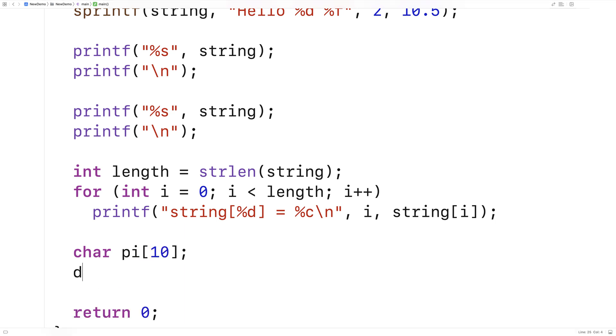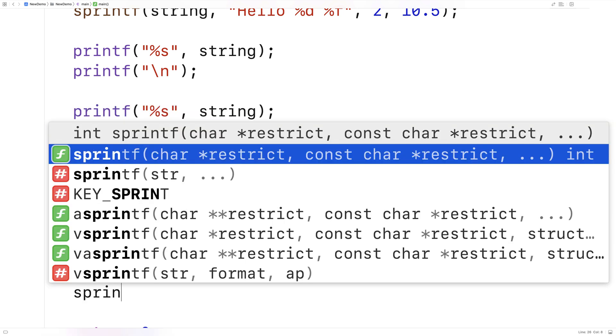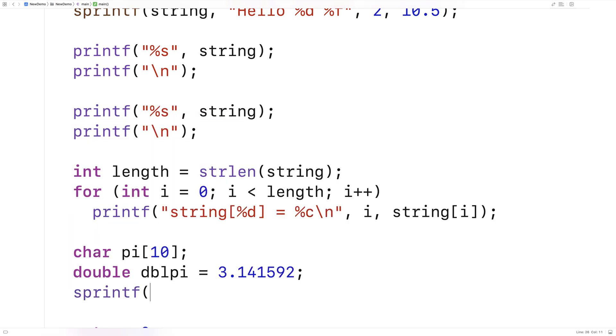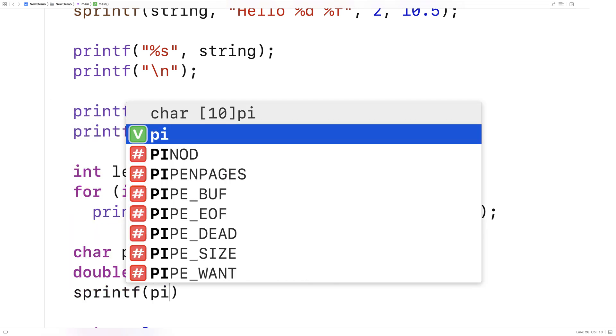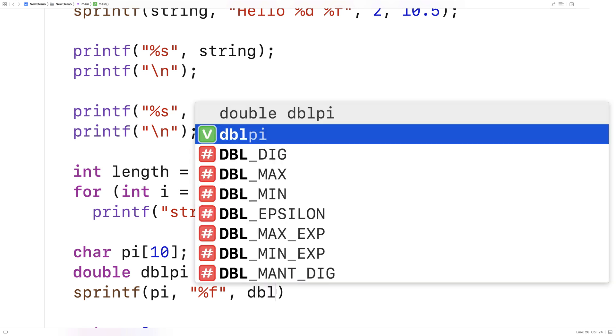Here I'll say double double_pi equals pi. I can actually convert this double representation of pi to a string representation using sprintf. Here I'll say sprintf, pi, %f, double_pi.